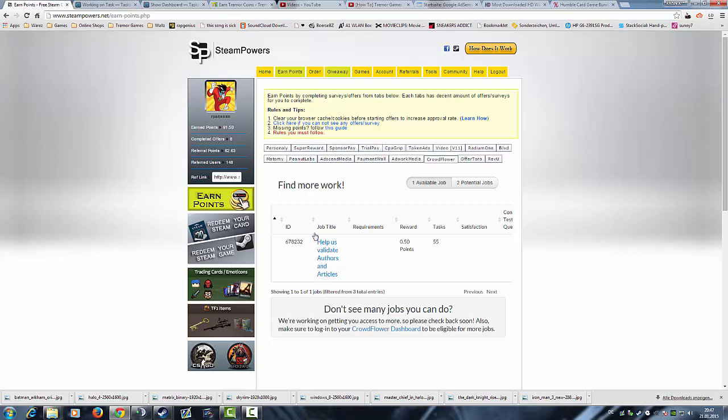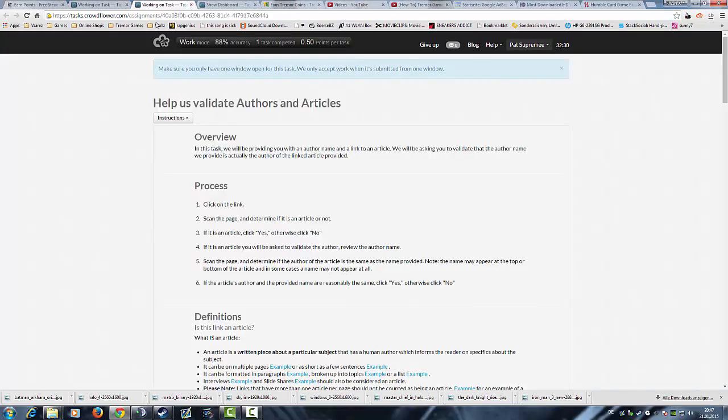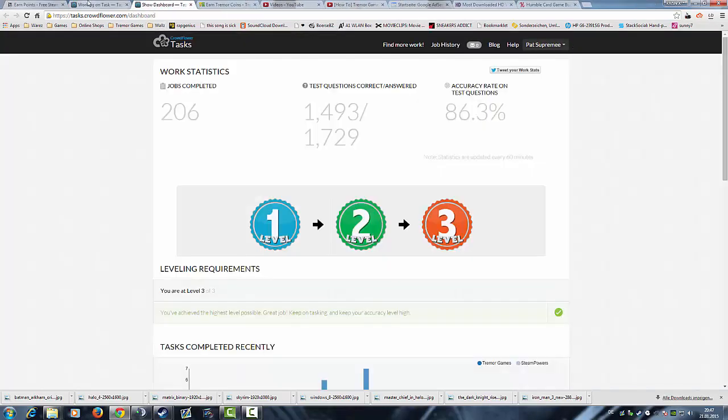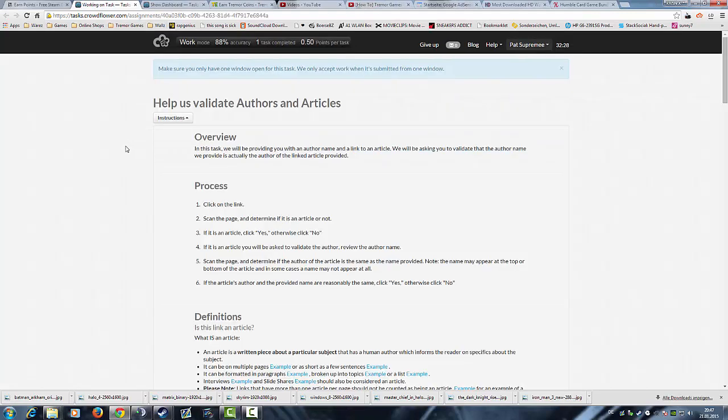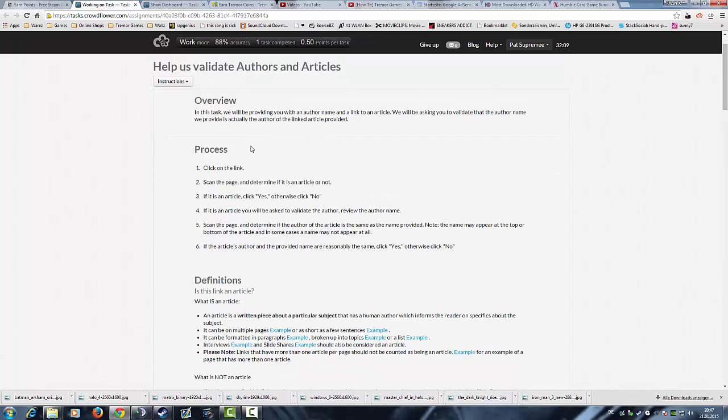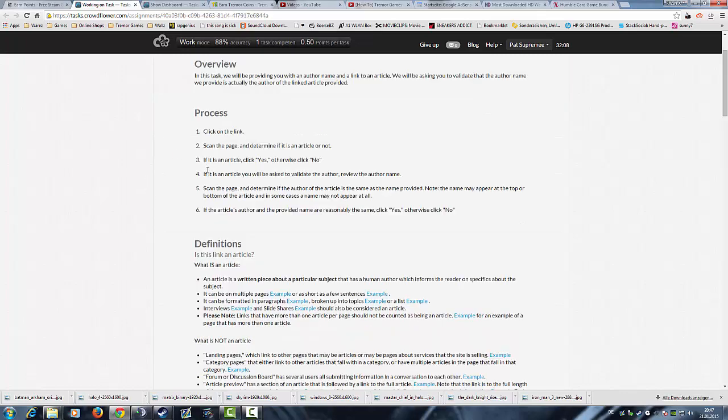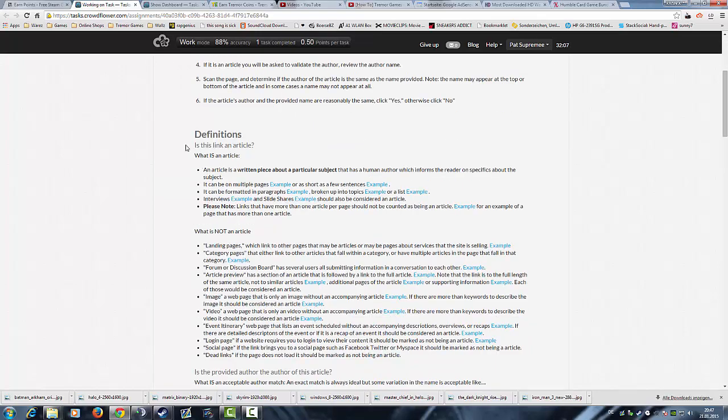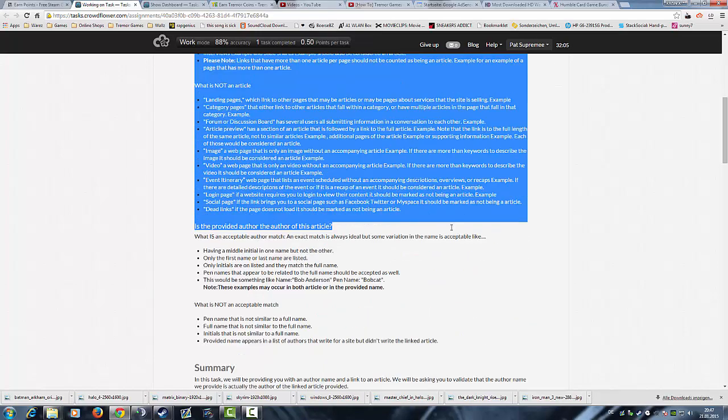The job title is Help us validate authors and articles, and that's basically everything in this task. Always read the instructions by the way. This task is easy, you just will be provided with an author name and a link to an article. They will ask you to validate that the author name we provide is actually the author of the linked article provided, which is very easy.